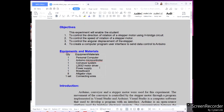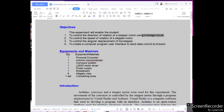For our objectives, this experiment will enable the student to: first, control the direction of rotation of a stepper motor using an H-bridge circuit; second, control the speed of rotation of a stepper motor; third, control the angular displacement of the stepper; and fourth, create a computer program user interface to send data control to Arduino.